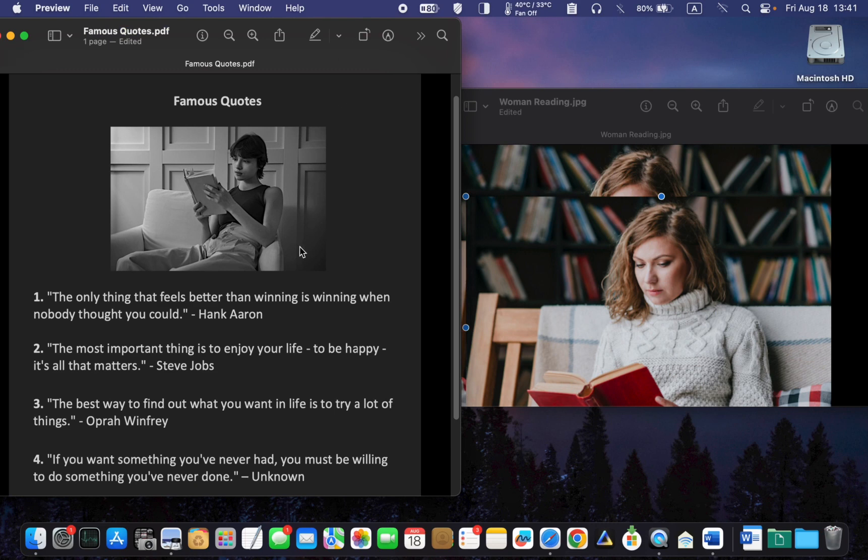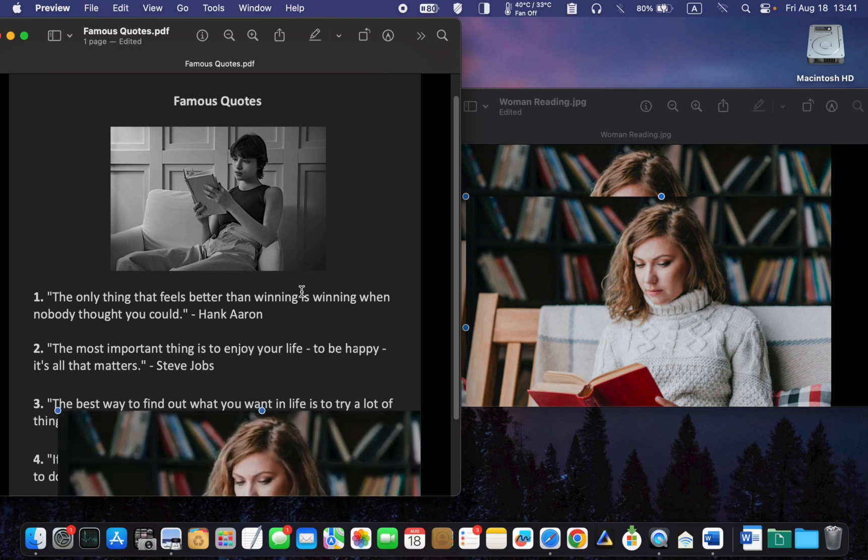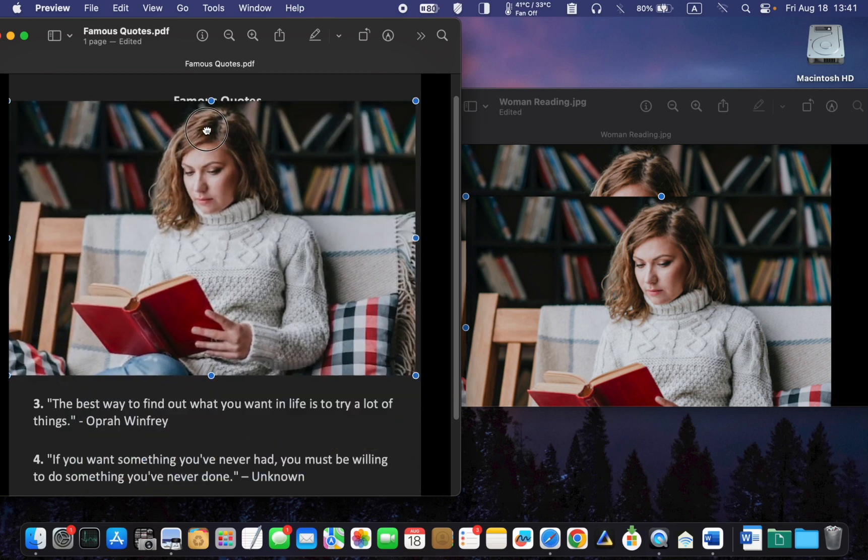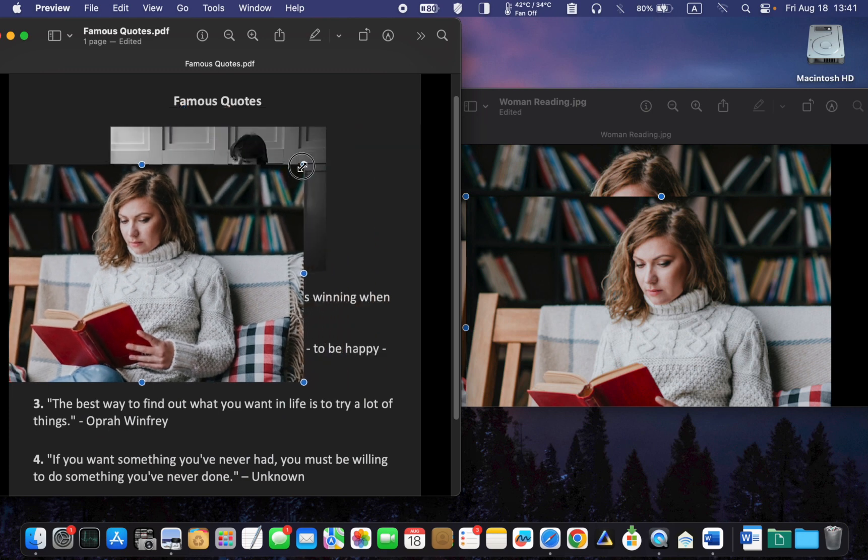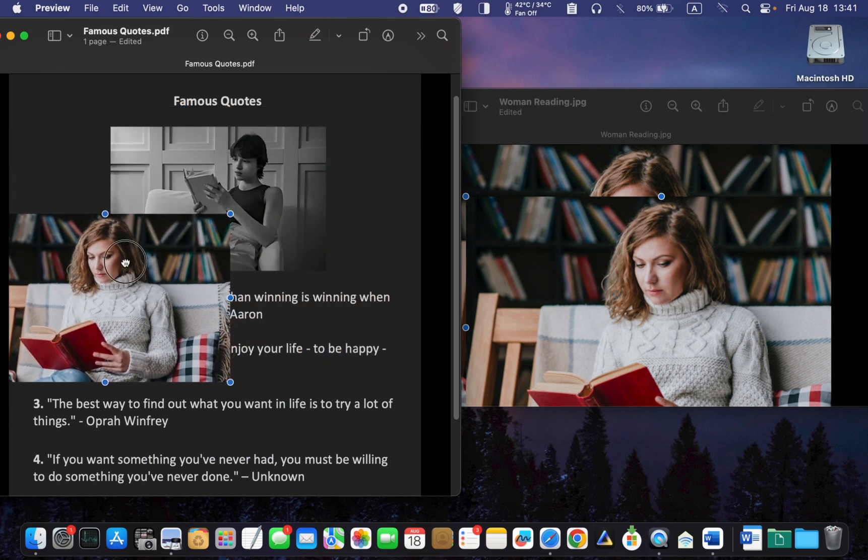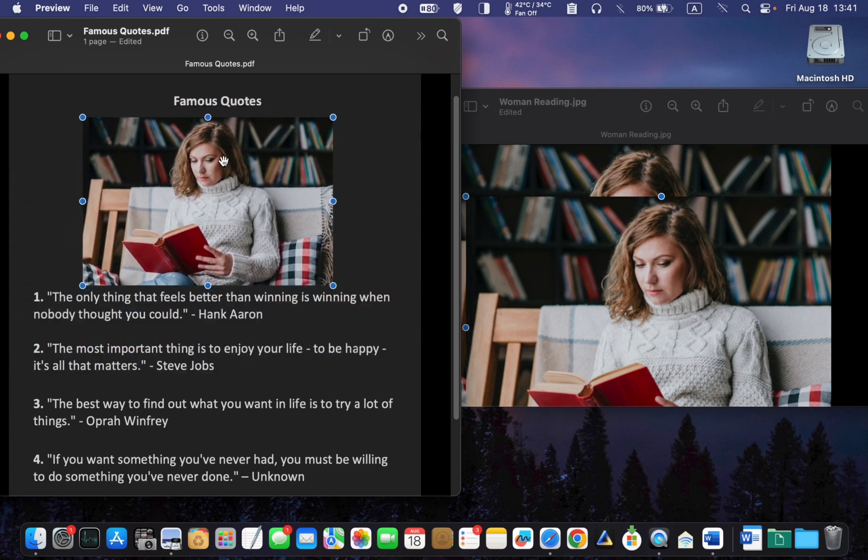In the fourth and final step, paste the image into your PDF document by pressing the Command plus V keys on your keyboard. Then, place it where you want within the document and save it.